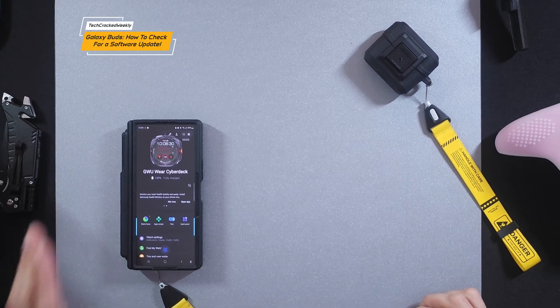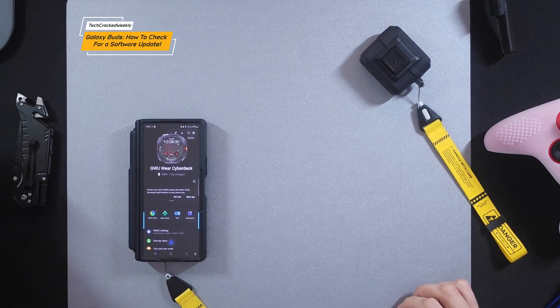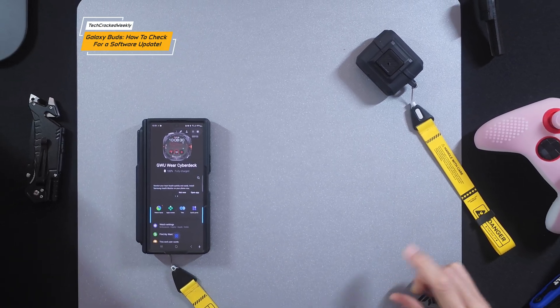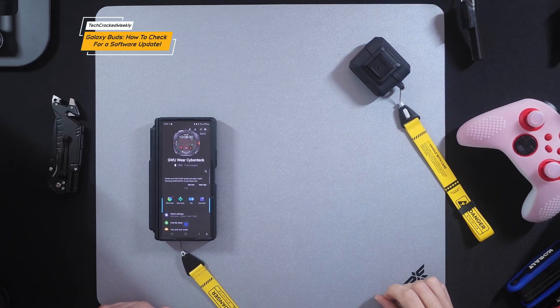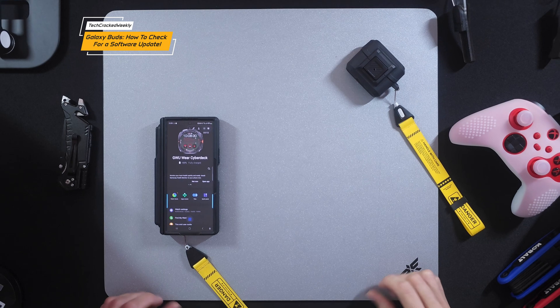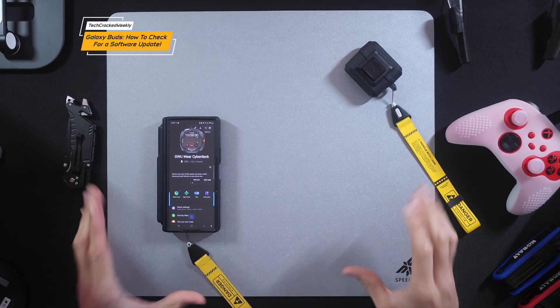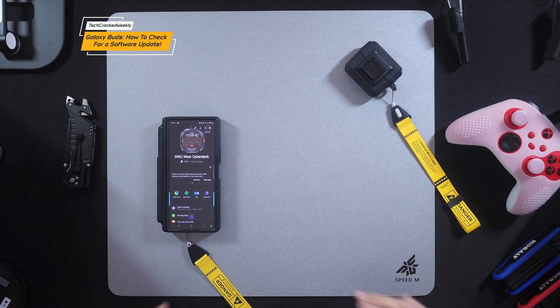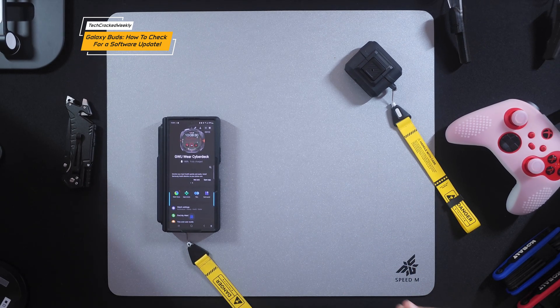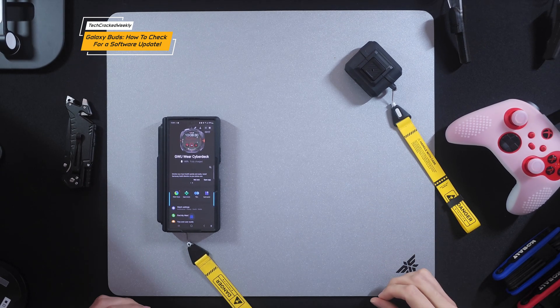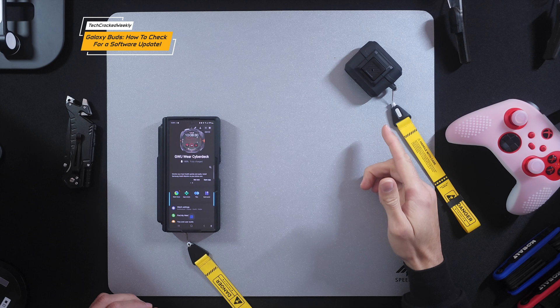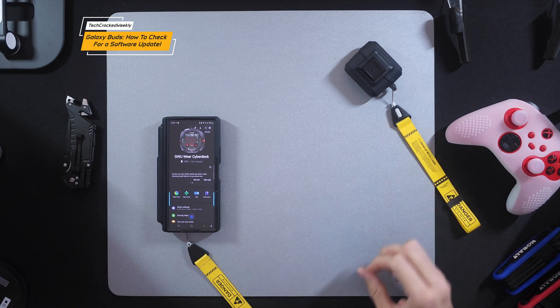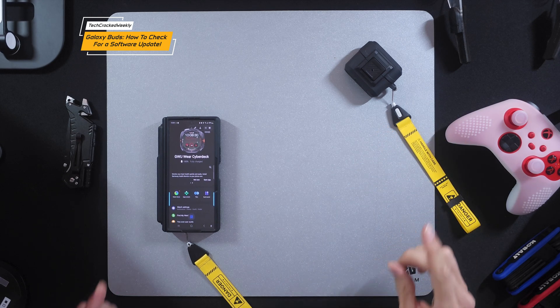So here we are with the Samsung Galaxy Z Fold 6 and our Samsung Galaxy Buds 3 Pro, and today we are demonstrating how to check for and install an update to the Galaxy Buds, which is helpful for keeping your buds running in peak shape.